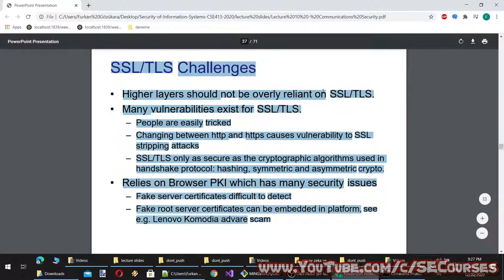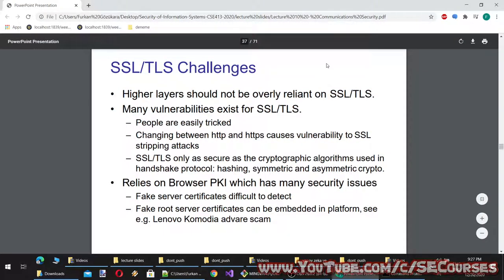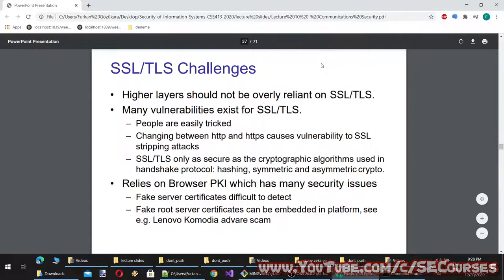SSL/TLS challenges: higher layers should not be overly reliant on SSL/TLS. Many vulnerabilities exist. People are easily tricked — changing between HTTP and HTTPS causes vulnerability to SSL stripping attacks. TLS is only as secure as the cryptographic algorithms used in the handshake protocol, including hashing and symmetric/asymmetric crypto. It relies on browser PKI, which has many security issues. Fake server certificates are difficult to detect, and fake root server certificates can be embedded in a platform — for example, the Lenovo Superfish adware scam.